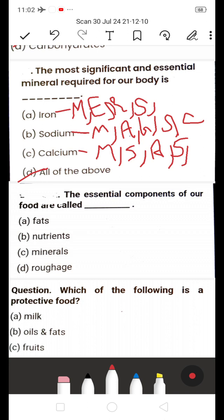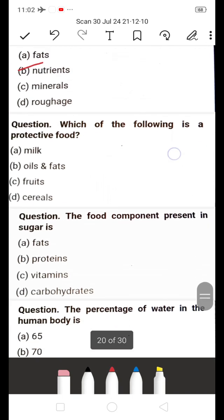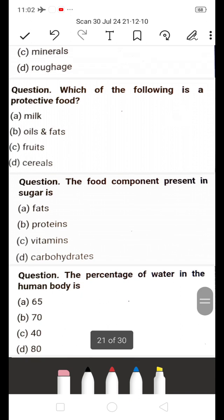Next: The essential components of our food are called — A) Fats, B) Nutrients, C) Minerals, D) Roughage. The answer is B — Nutrients. Nutrients include carbohydrates, proteins, fats, minerals, and vitamins — these are all the essential components of our food.